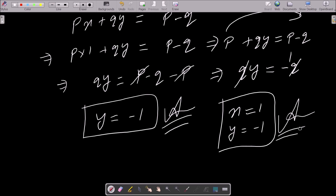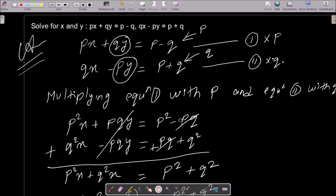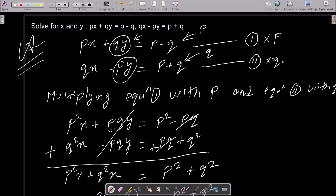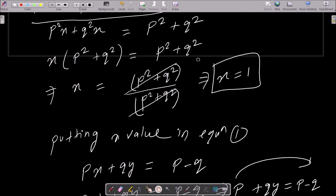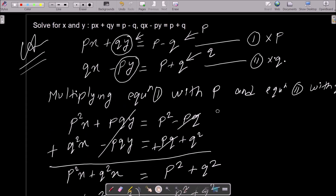So the answers are x equals 1 and y equals negative 1. To summarize: to eliminate y, we multiply equation 1 by p and equation 2 by q, so that the pqy terms cancel when added. This gives x equals 1, and substituting back into equation 1 gives y equals negative 1. Thanks for watching, see you in the next video.